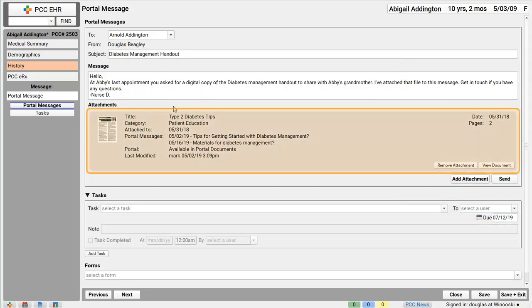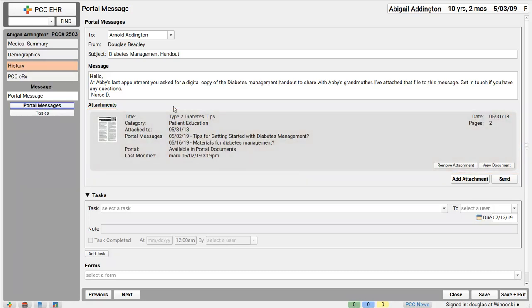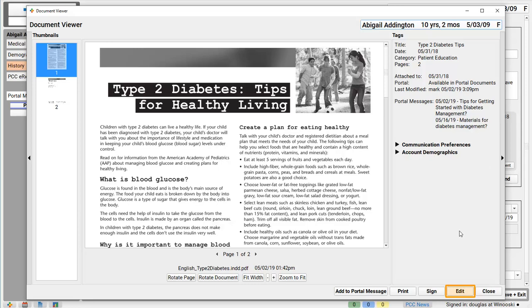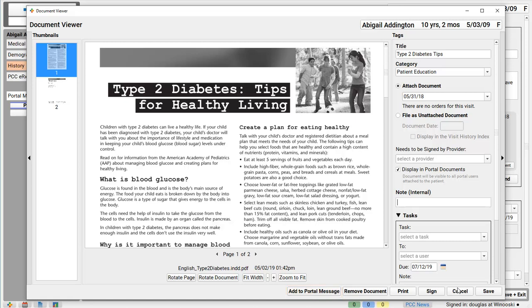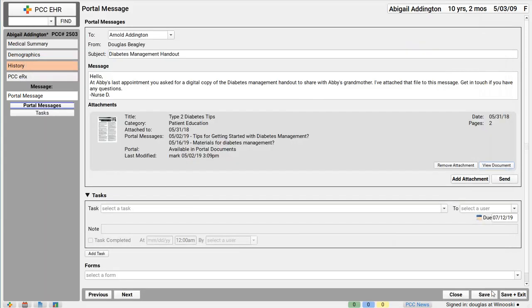The document will be attached to the message. And by the way, you can make any document visible to all portal users part of the patient's portal record too. Whenever you're viewing a document, I'll view this one, you can edit it and control whether portal users can see it right here with the display and portal documents checkbox. The document viewer even has a handy add to portal message button. So if I'm looking at a document I need, I can create a new portal message right from here. I'll click send to send this portal message.